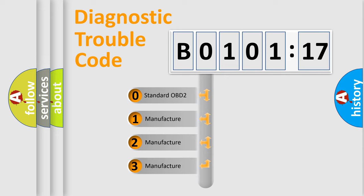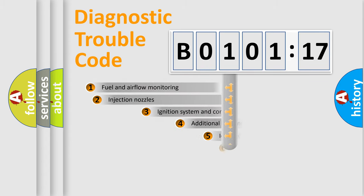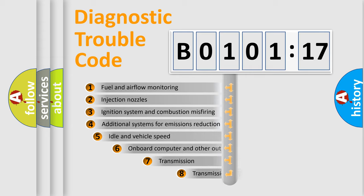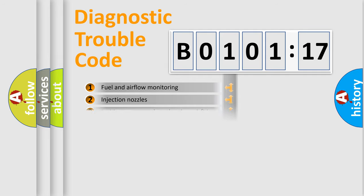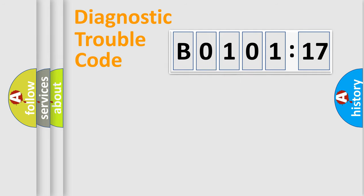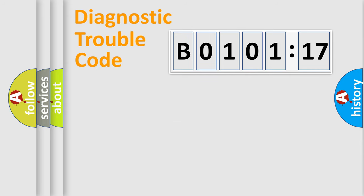If the second character is expressed as zero, it is a standardized error. In the case of numbers 1, 2, 3, it is a car-specific error. The third character specifies a subset of errors. The distribution shown is valid only for the standardized DTC code. Only the last two characters define the specific fault of the group.